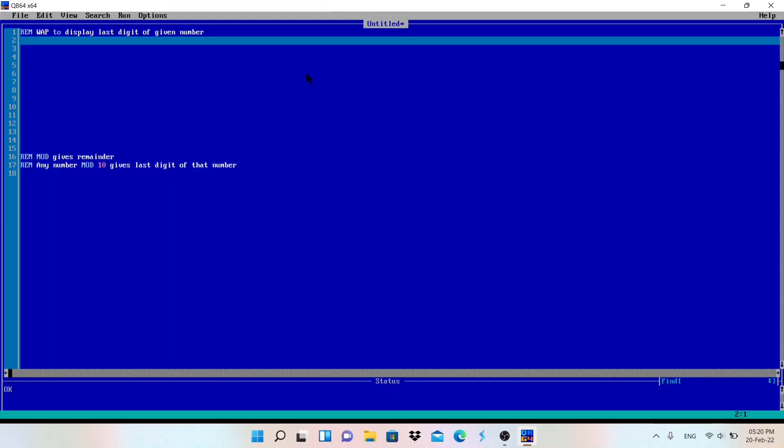Welcome back to my YouTube channel Make Easy. I try to make programming and computer topics easier, so if you are new, just subscribe to my channel and watch this video till the end and be clear about this program. This is very important - extracting the last digit of the given number.